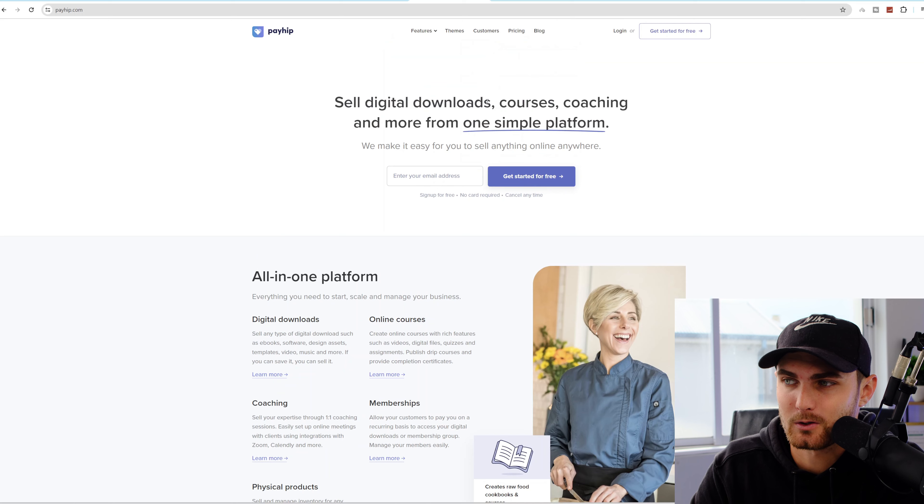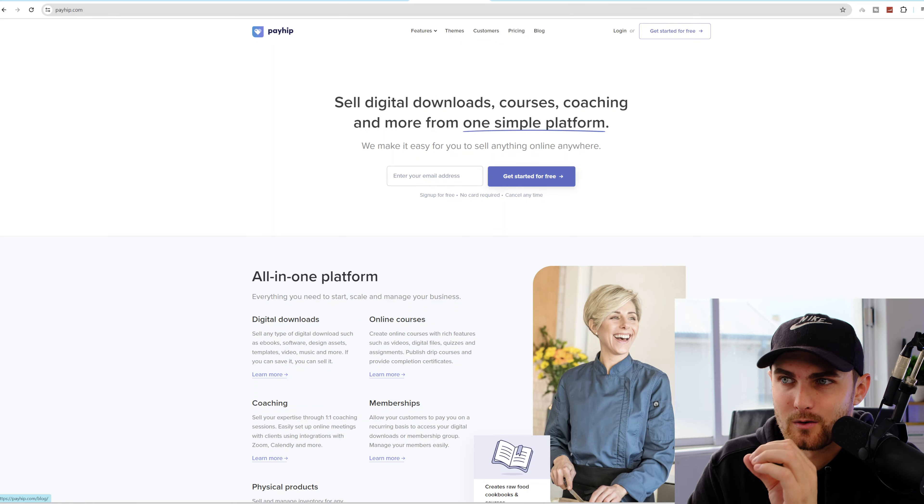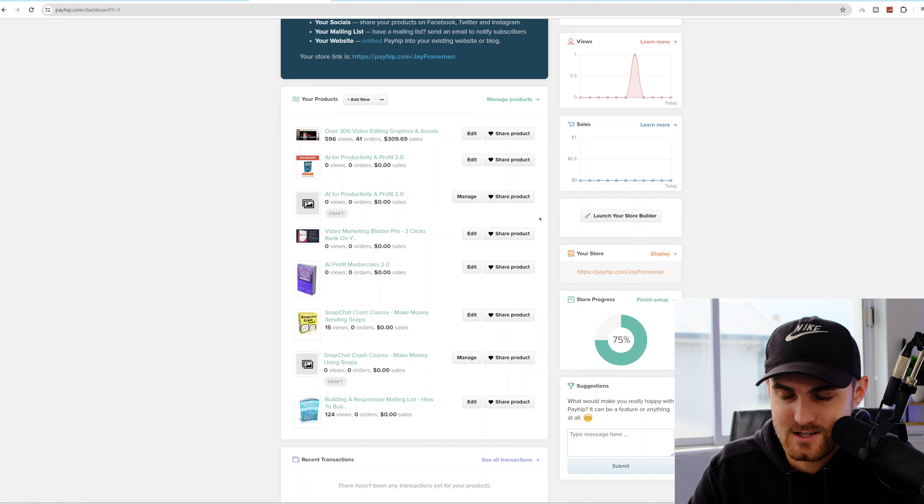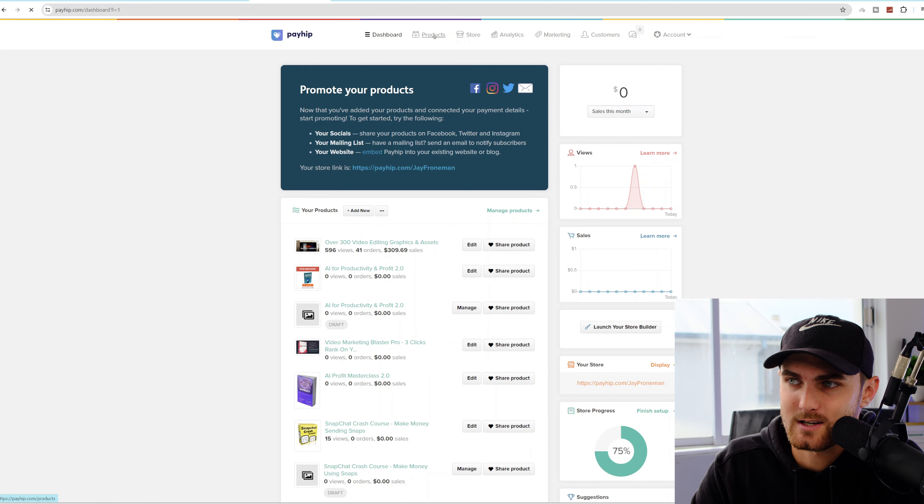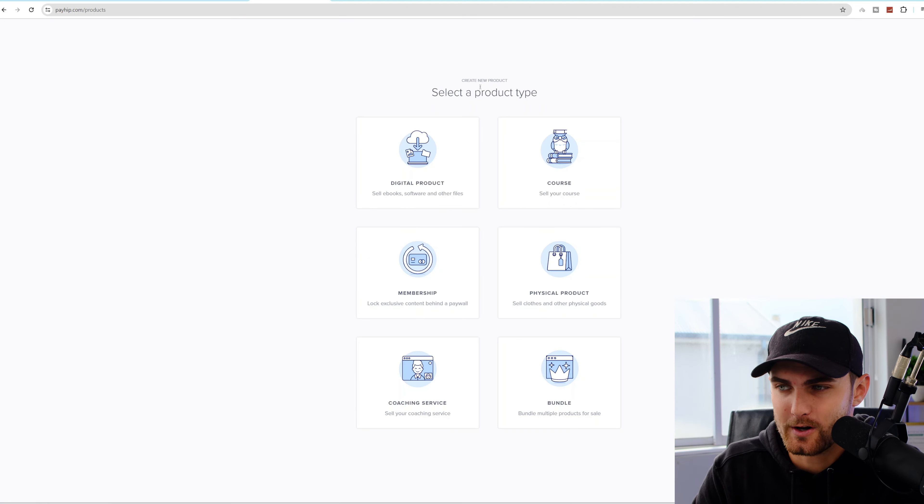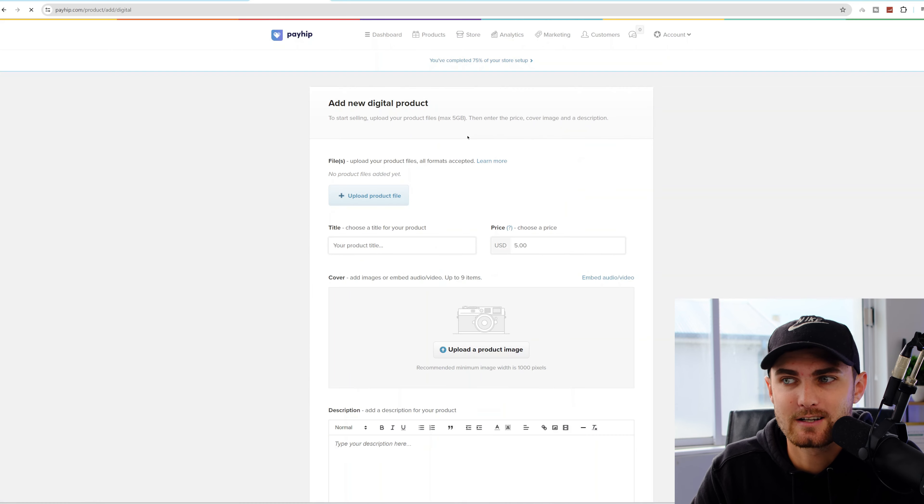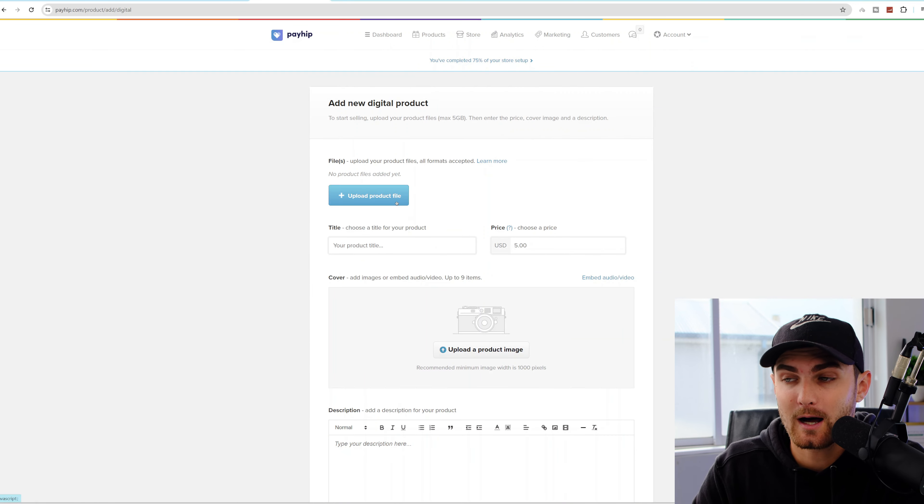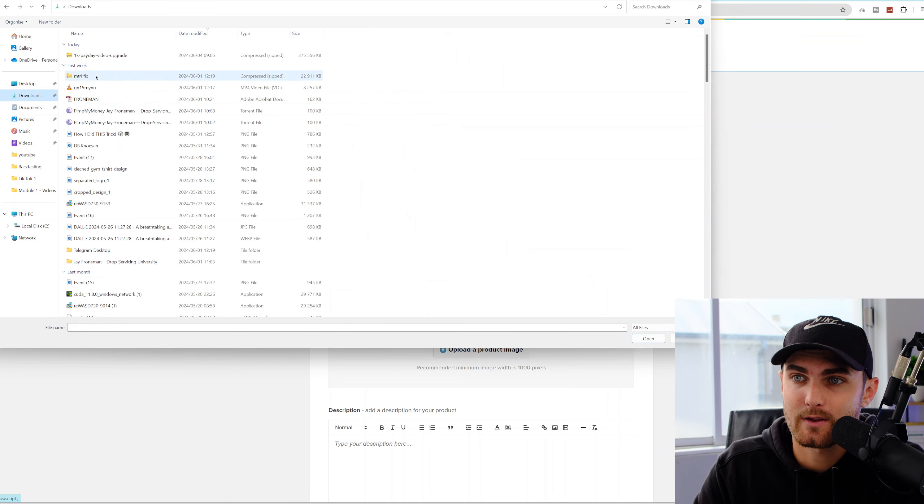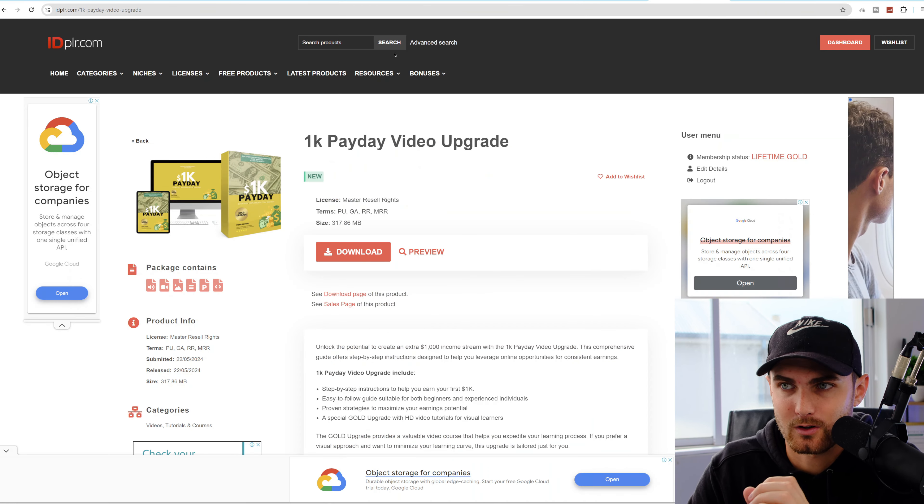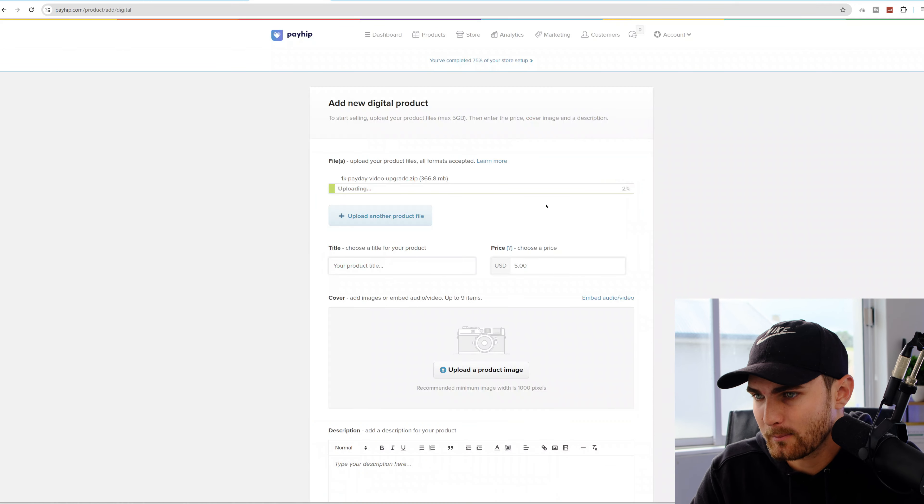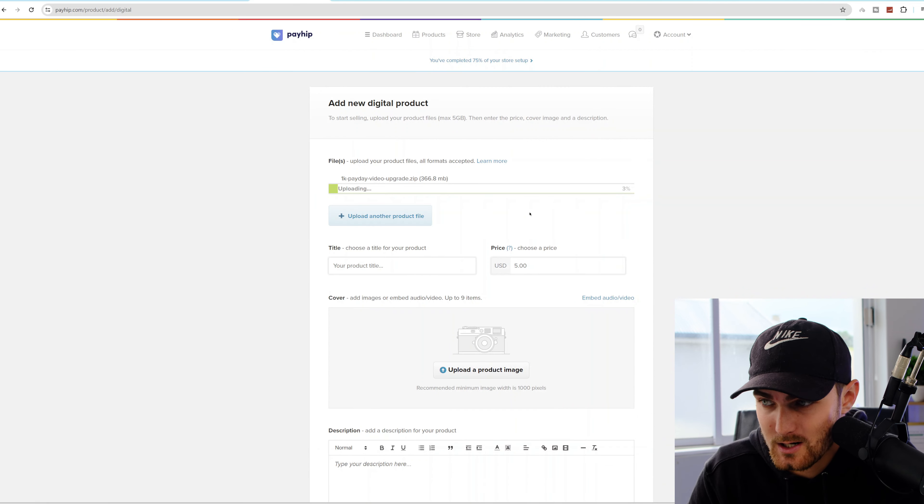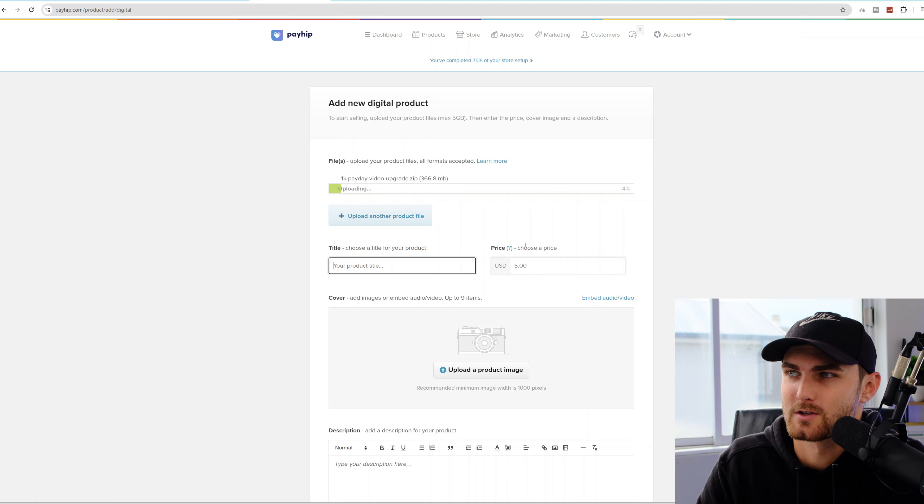Once you've come over to payhip.com, you can click on Get Started for free. Once you've signed up your account, you're going to log into your dashboard that looks just like this. You need to click on products on the top right-hand side where it says Create a Product Type. Make sure that you select a digital product because we are selling a digital course. Click on Upload File and upload that same zip folder that we've just downloaded from idplr.com. This will take a couple of minutes to upload.